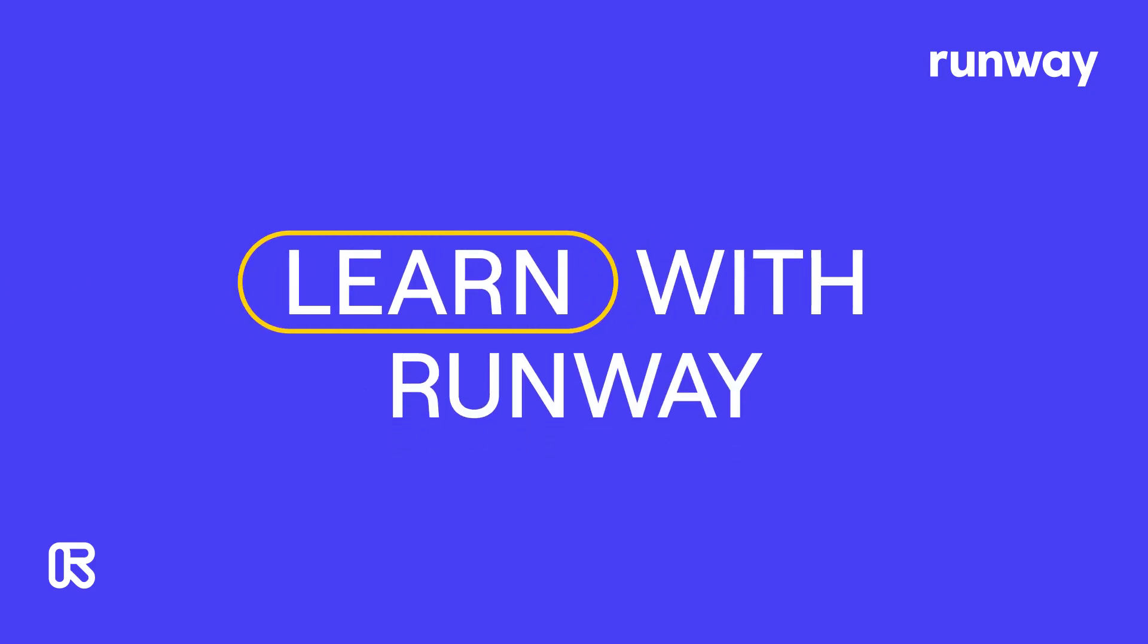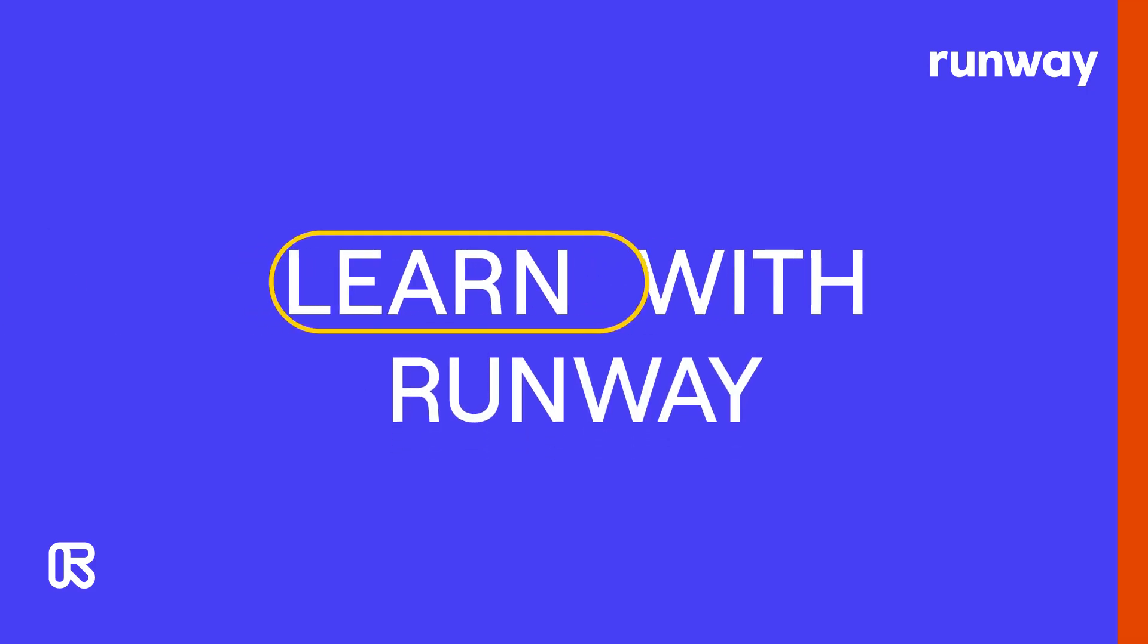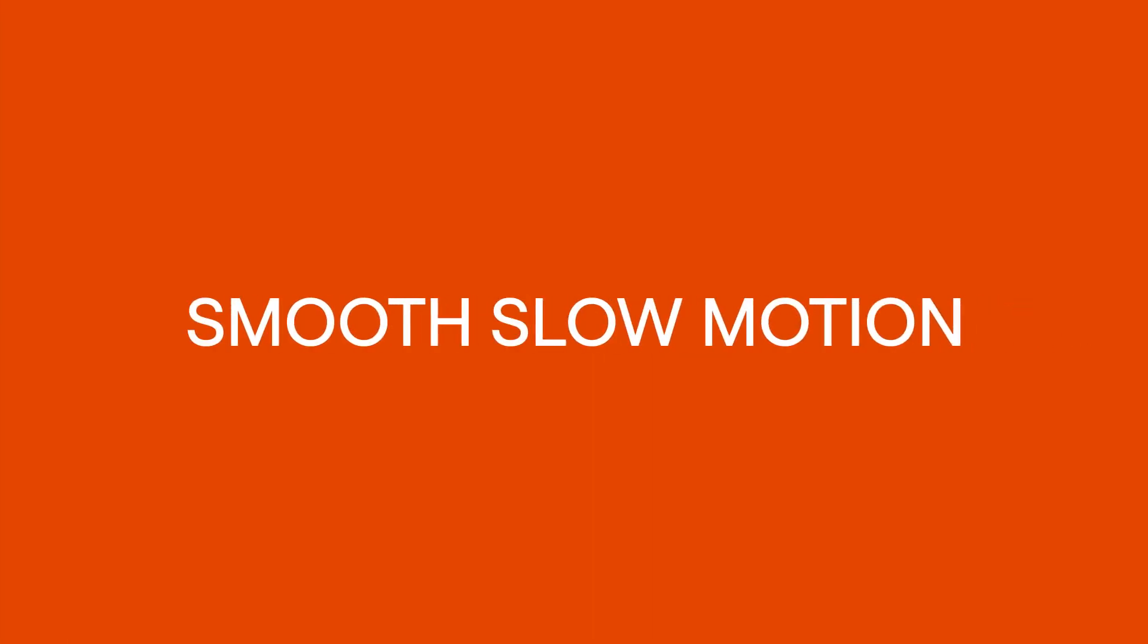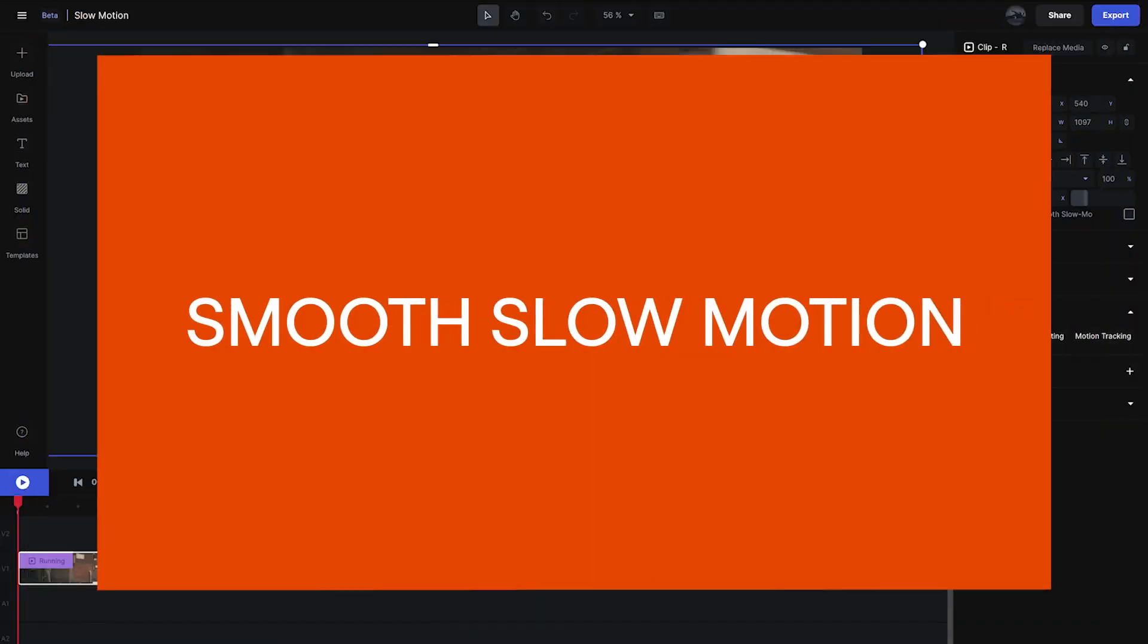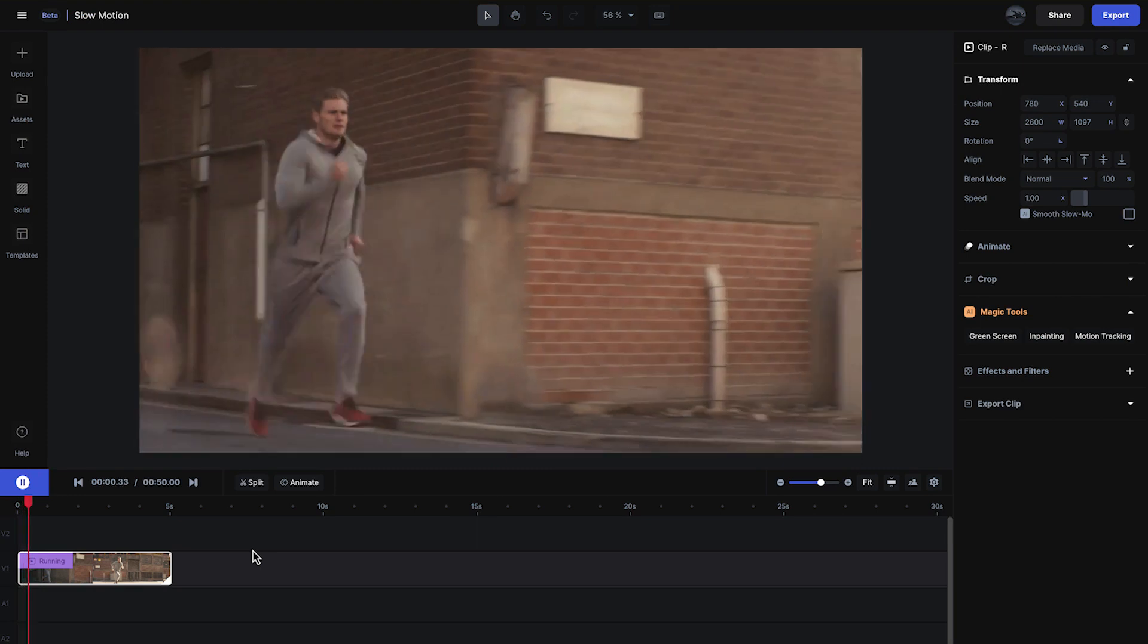Welcome to Learn With Runway. In this quick video, I'm going to show you how to use smooth slow motion.